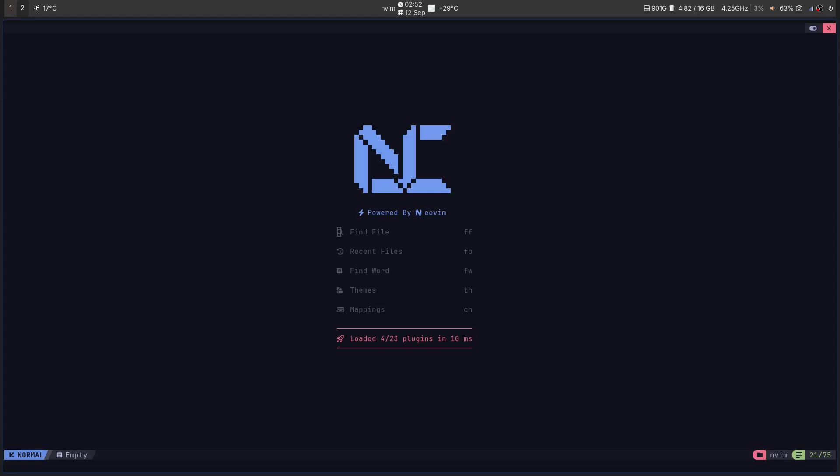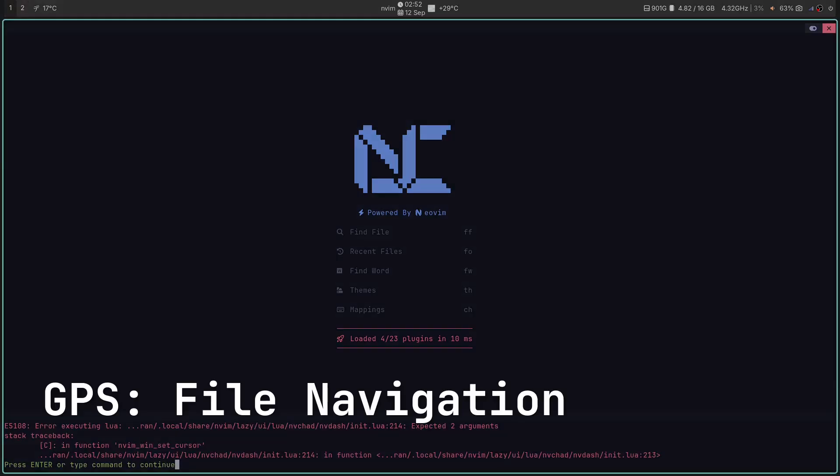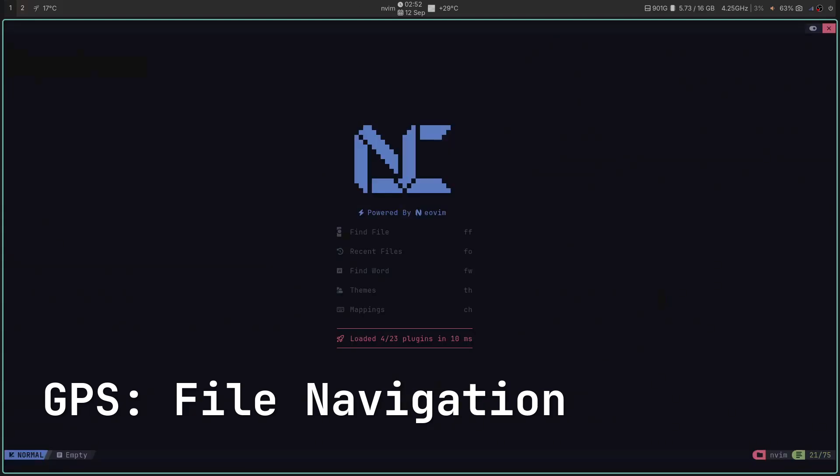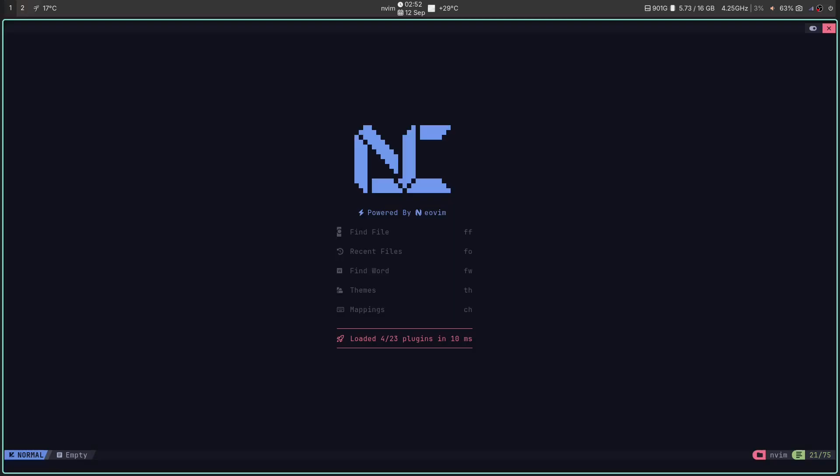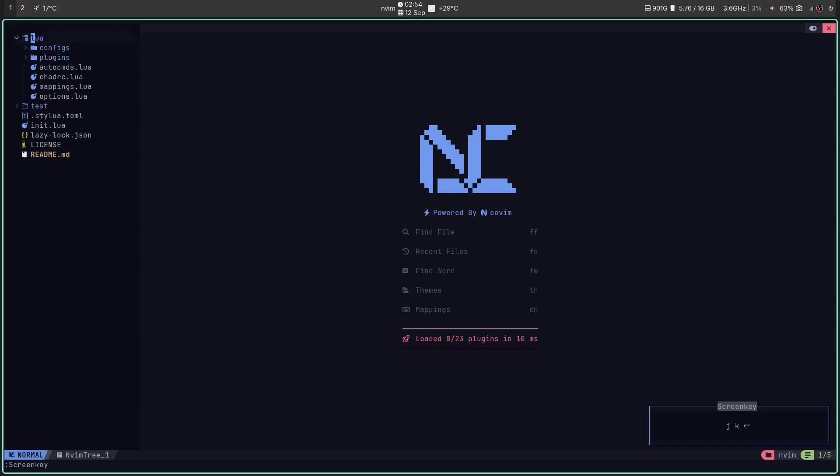Let's explore some of our new superpowers. The GPS or file navigation. Need to see your files? Hit SPACE plus E or LEADER plus E. This opens up the NVIM tree. No more clicking through endless folders. It's clean, fast and right where you need it.